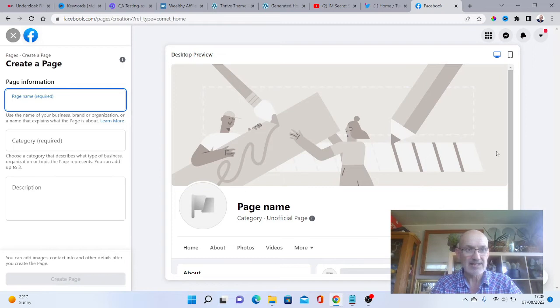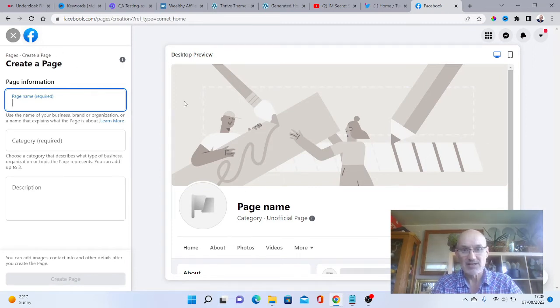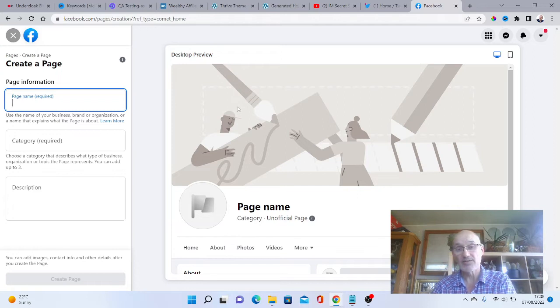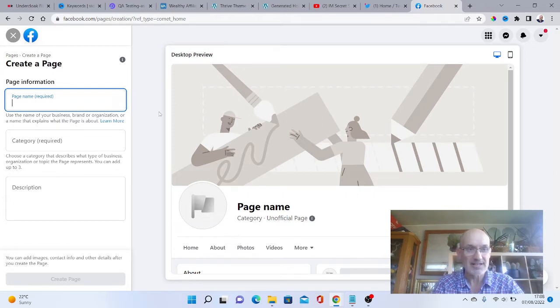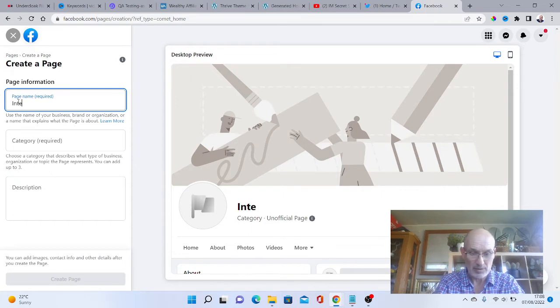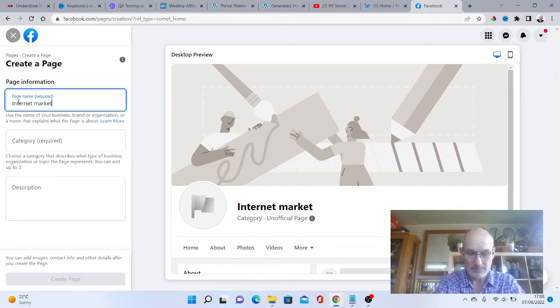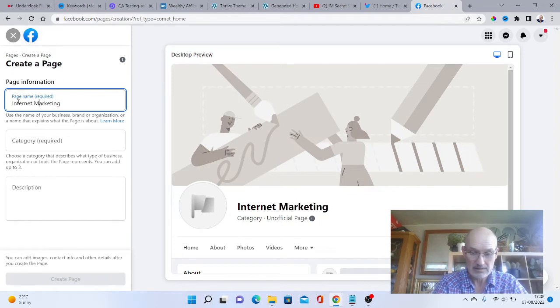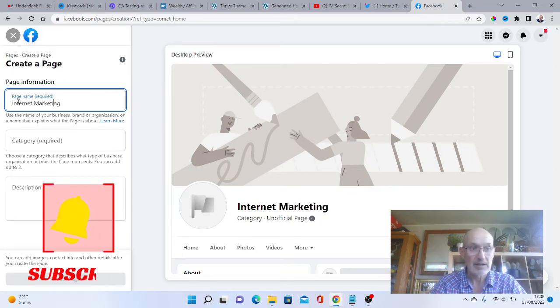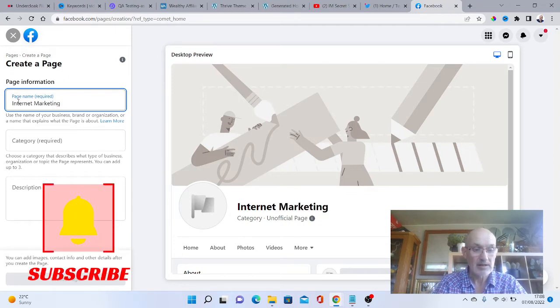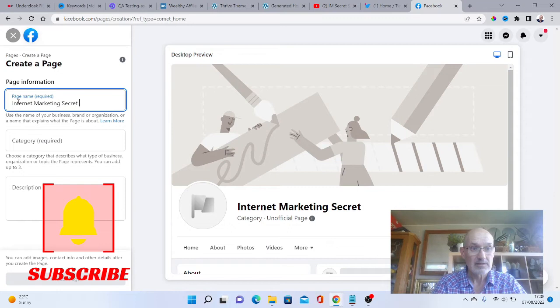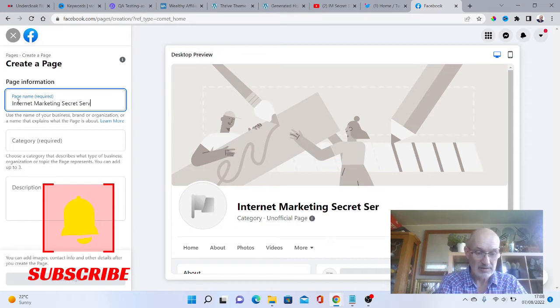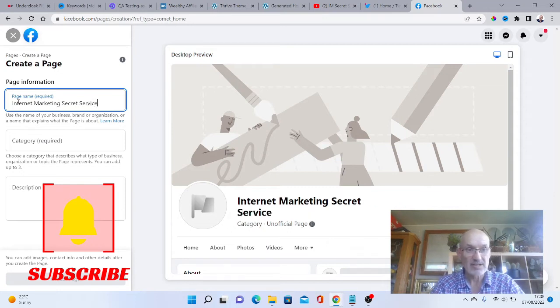This will then set up and it says here create a page. We're going to set up a page for my actual business. We've got page name, so we're going to put Internet Marketing Secret Service.